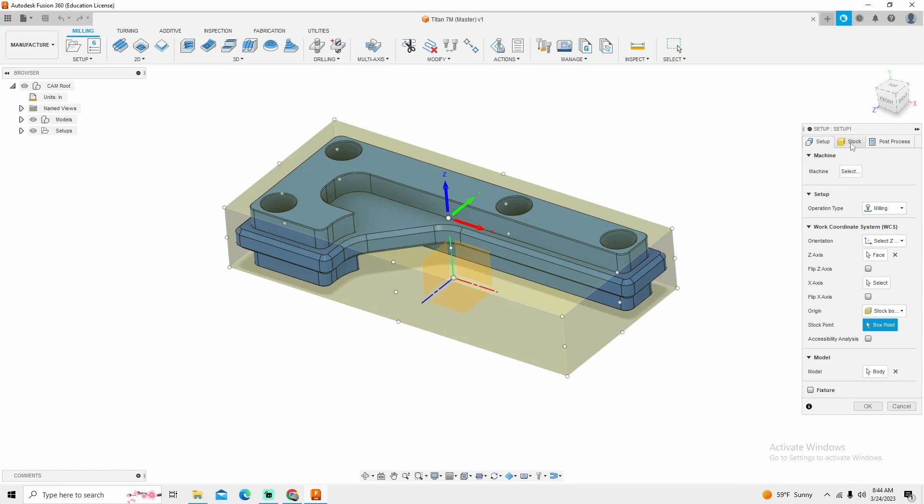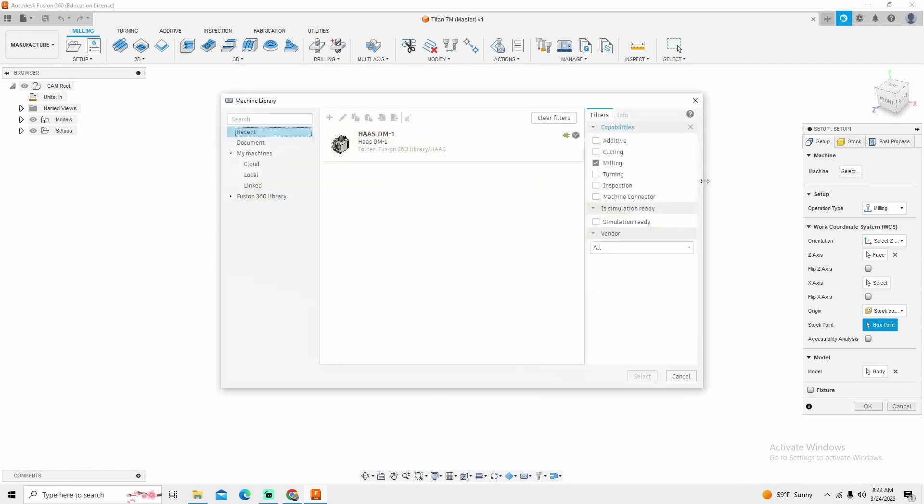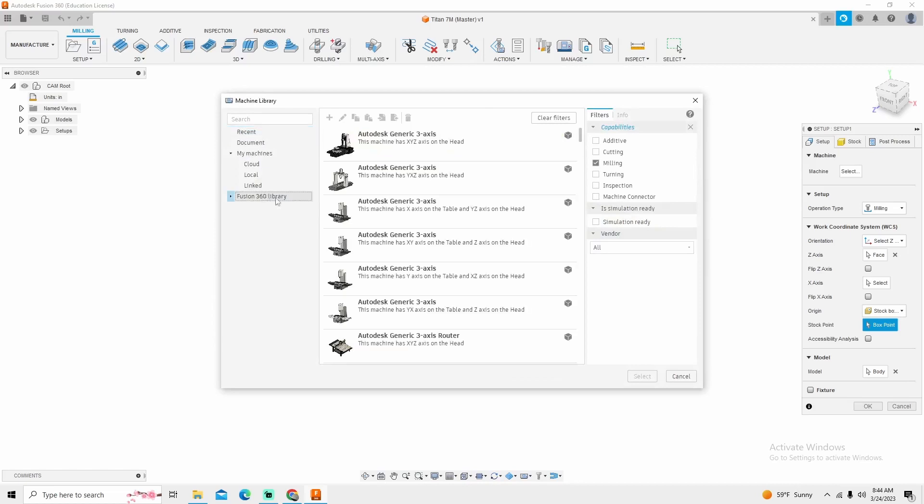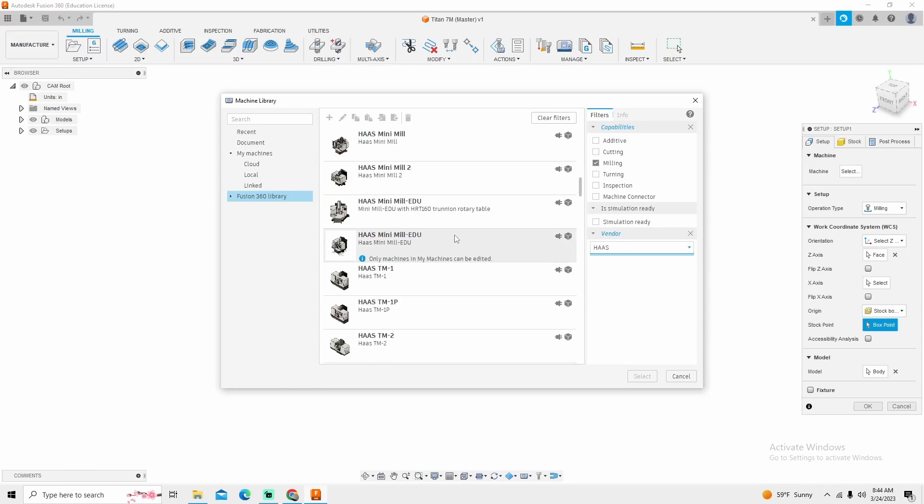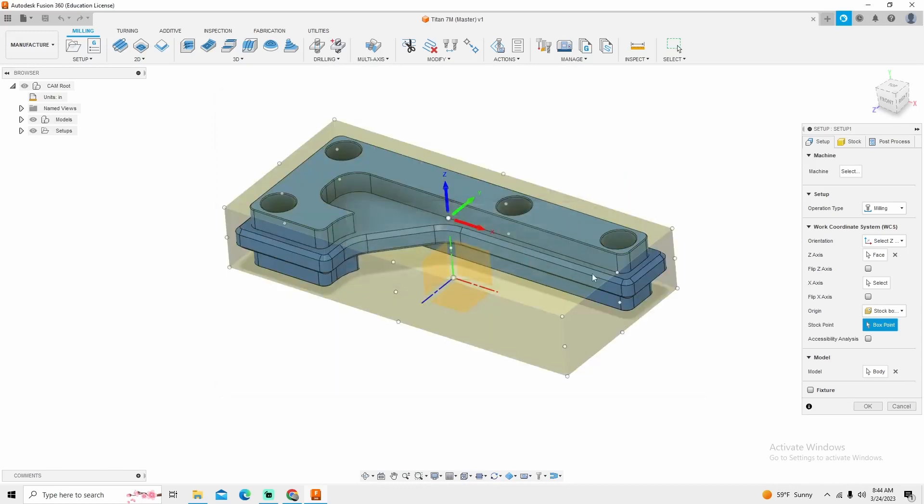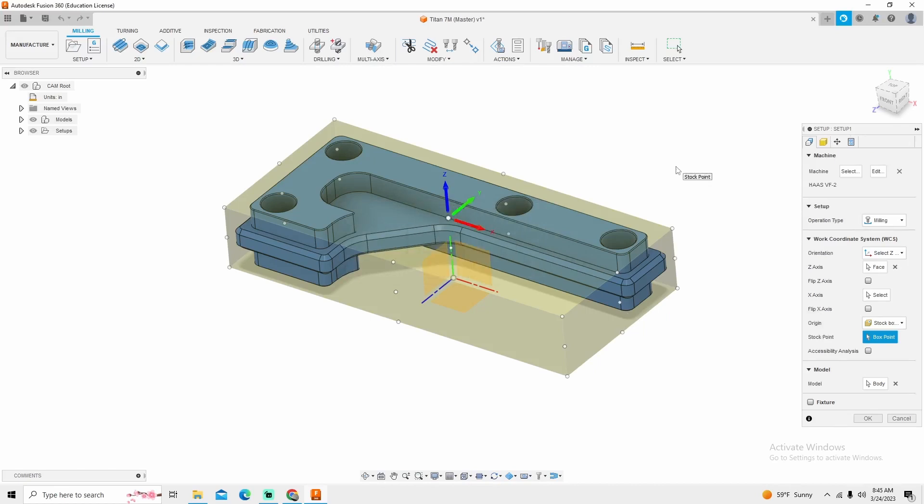The next thing that I'm going to do is go and select a machine. The reason why I'm selecting a machine is simply because I know what machine I'm actually going to be using. I'm going to be using a Haas VF2. Download that model, give this just one second, and we'll be ready to proceed.